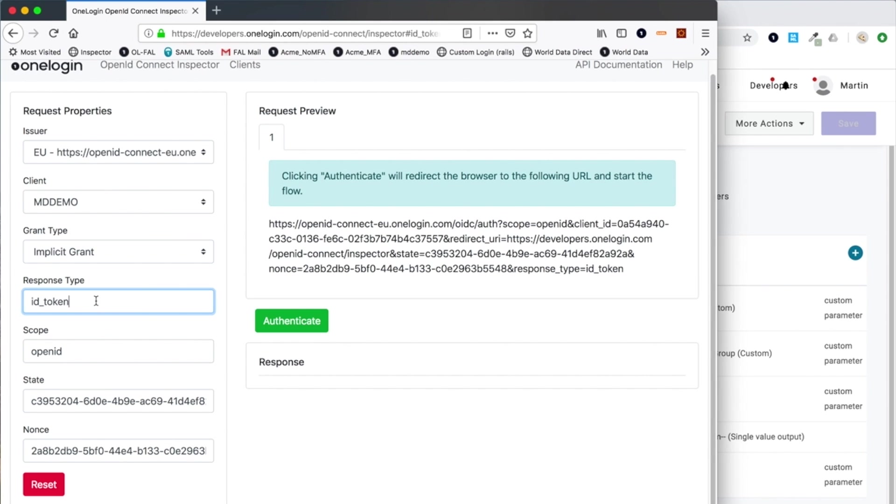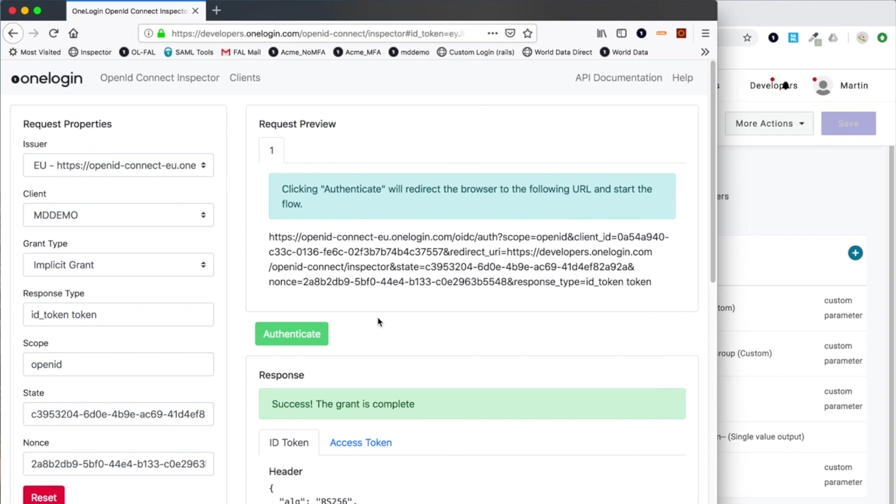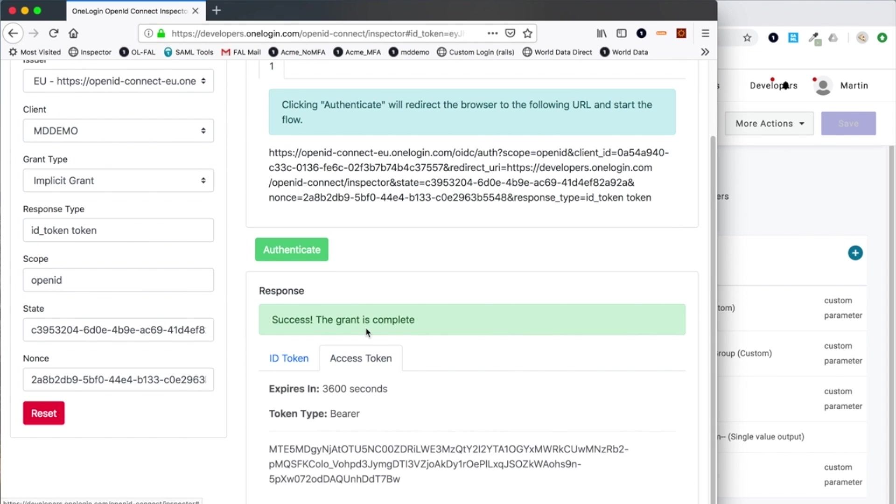I can also show you how you can request a different type of response. In addition to the identity token, I can also request an access token as well. If I authenticate here, I get the identity token same as before, but now I also receive an access token.